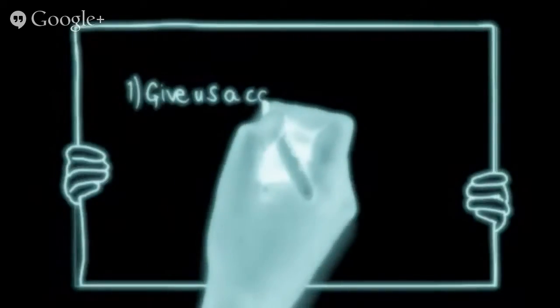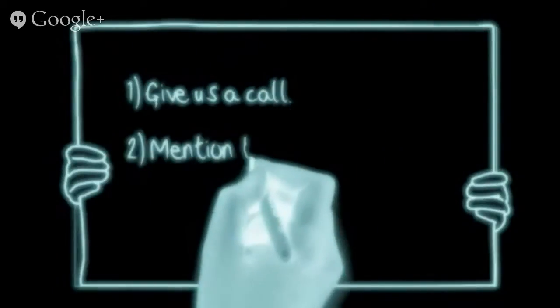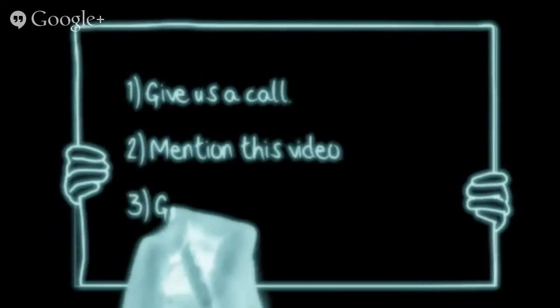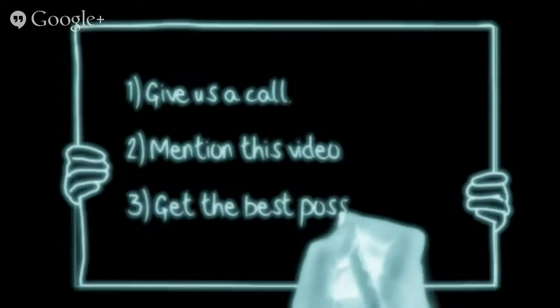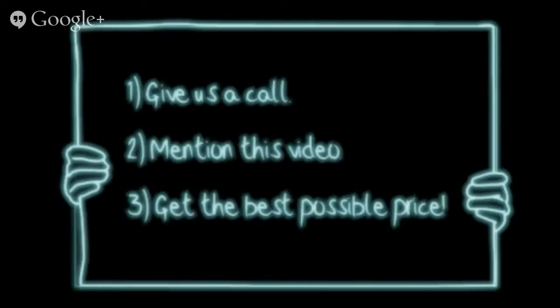So if you'd like to give us a try, then give us a call, mention this video, and we'll do our best to get you the best possible price.